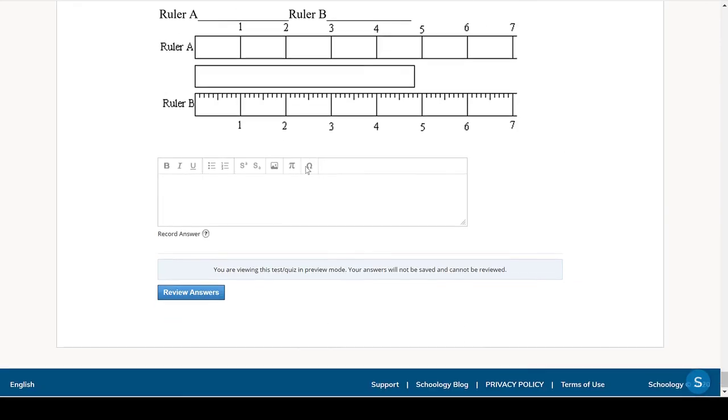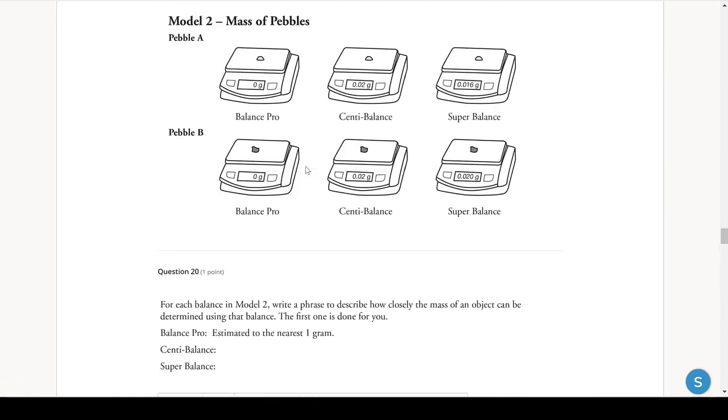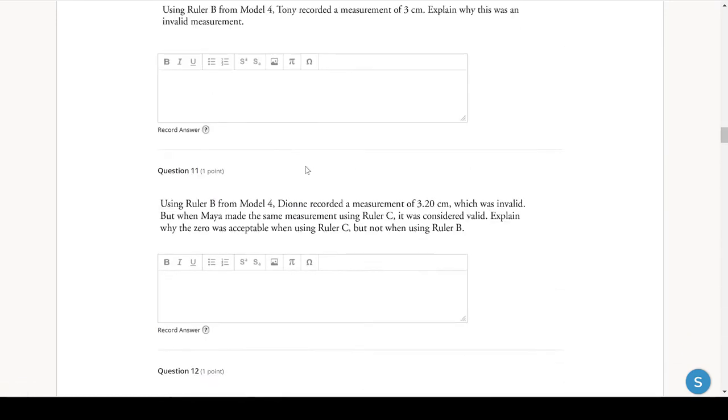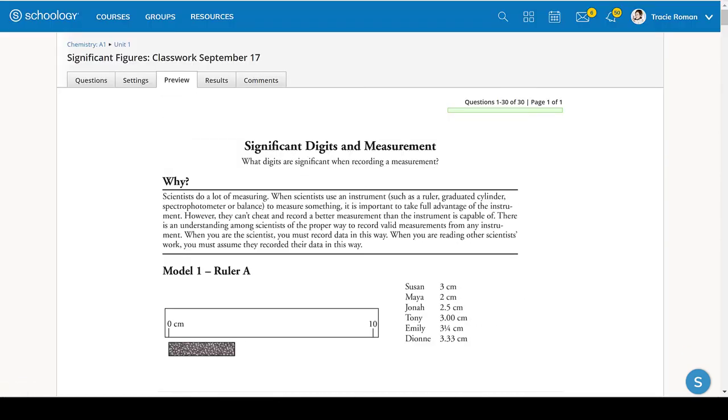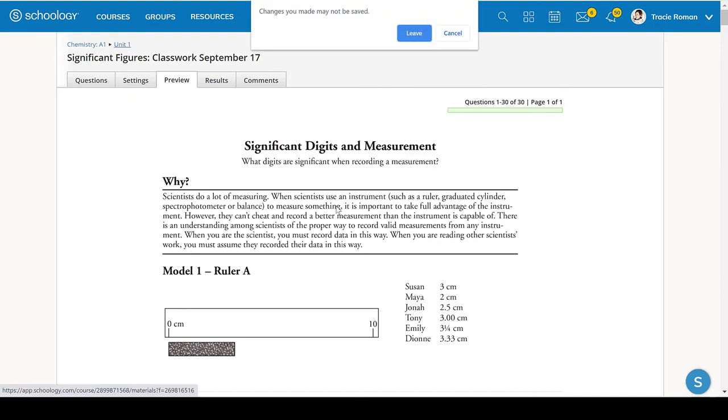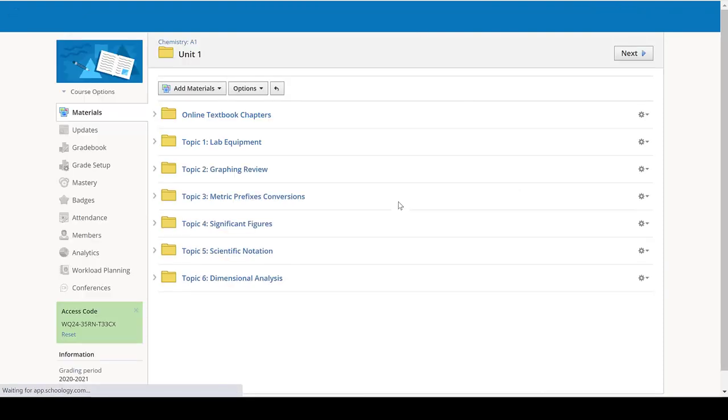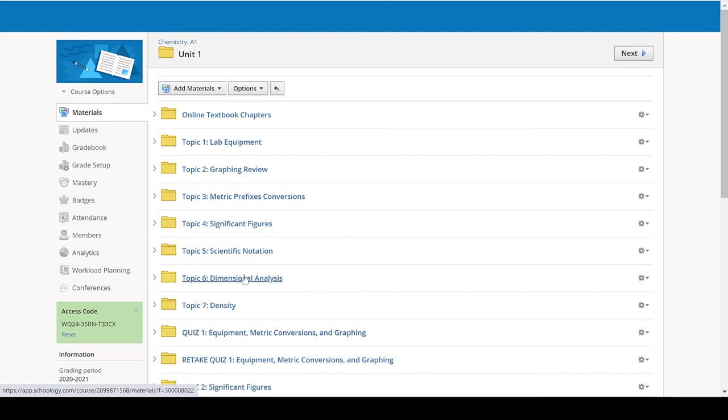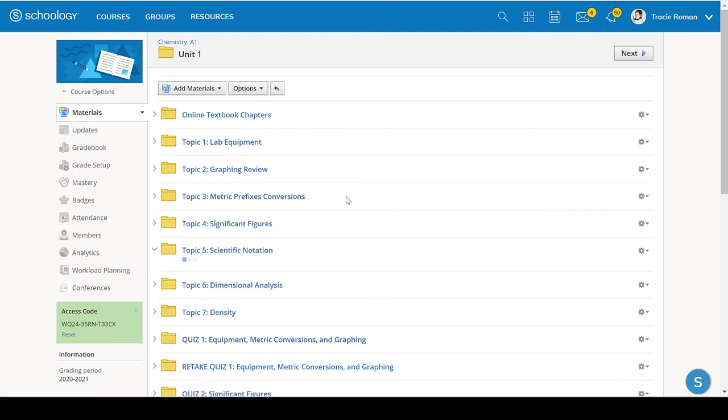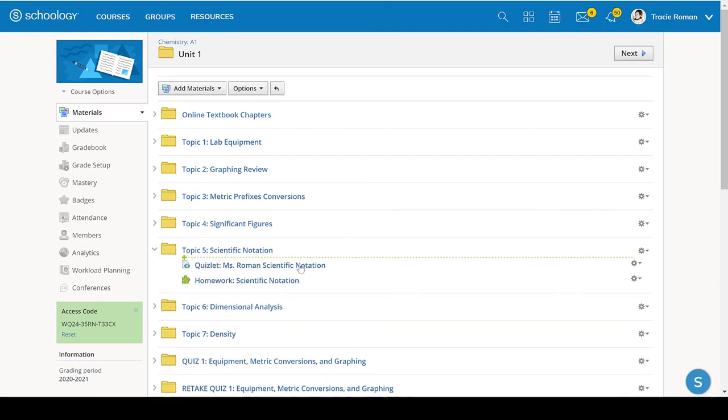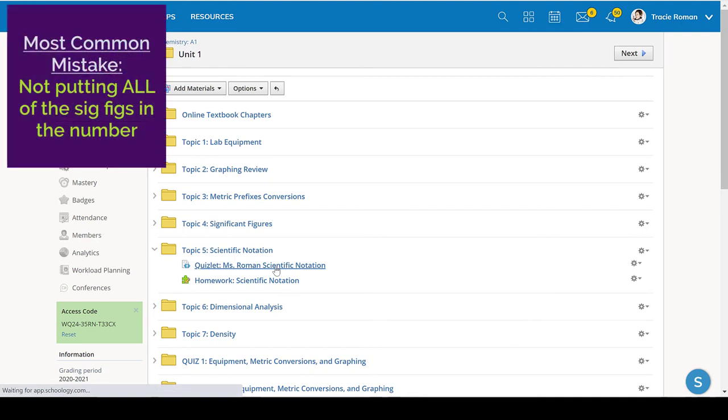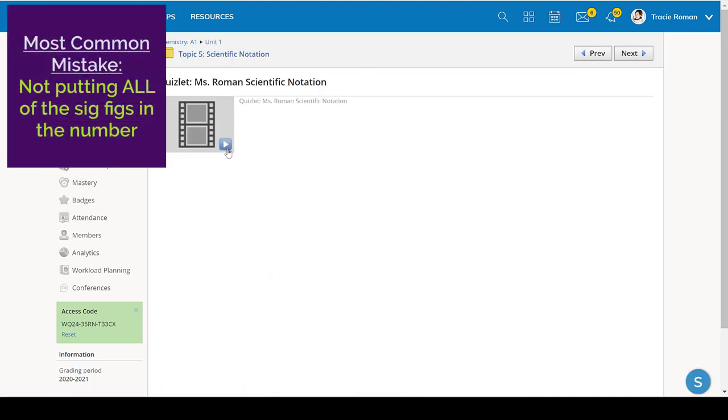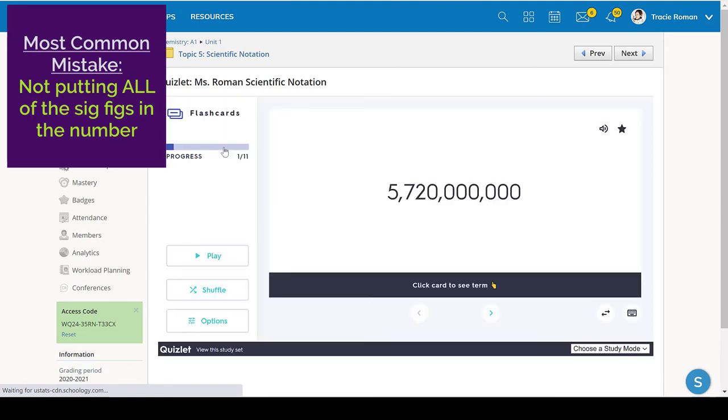So if you can do all of those, then you're in a good place. All right. The next topic was scientific notation. Scientific notation. There's a homework and a quizlet and then you took a quiz on this. Once again, if you can do the quizlet, then you are good for the test. Things to remember.